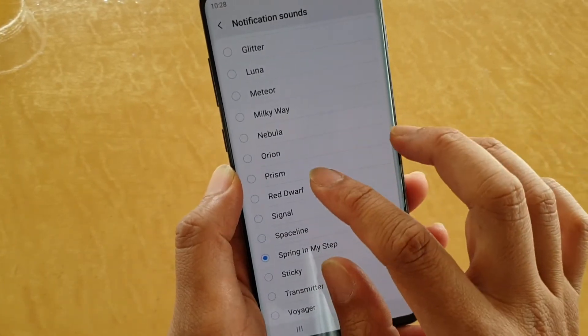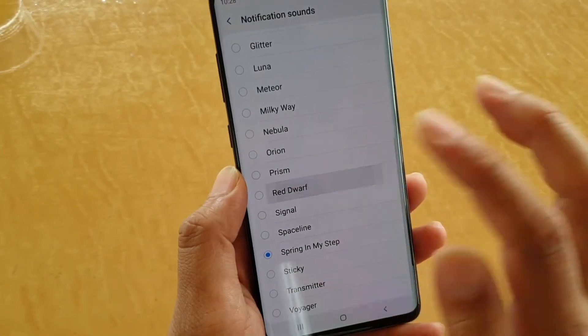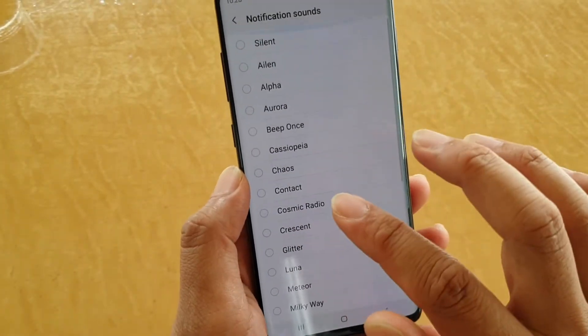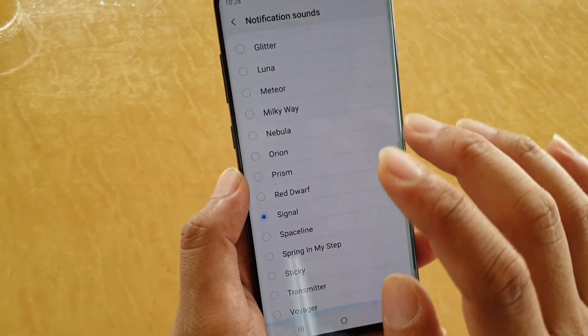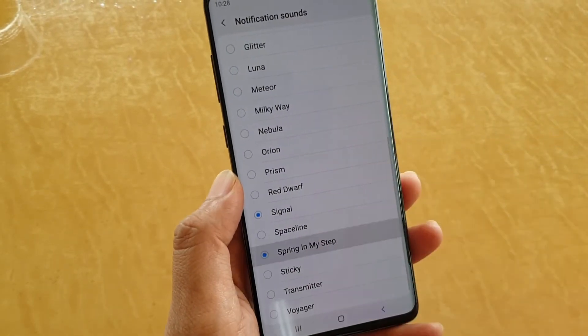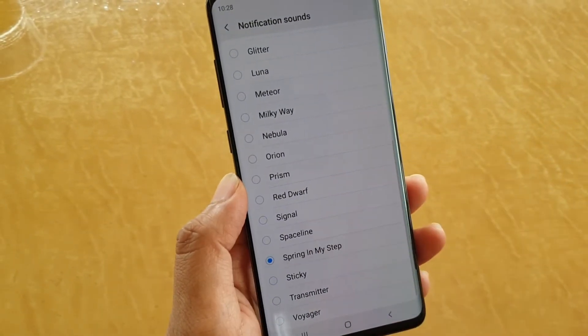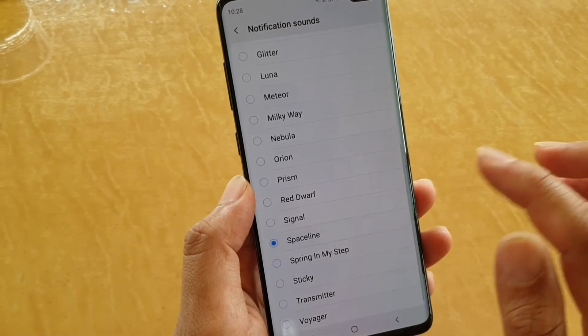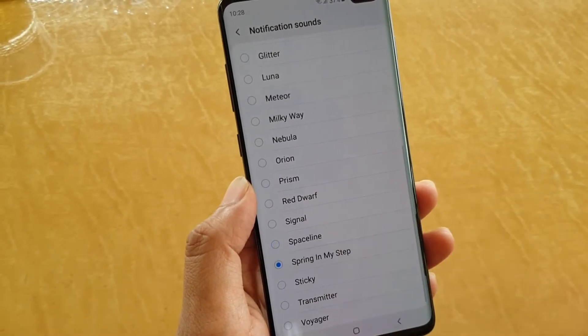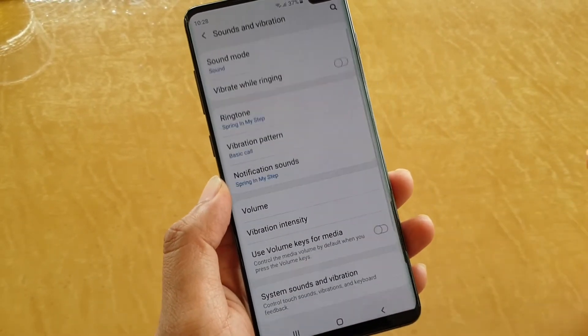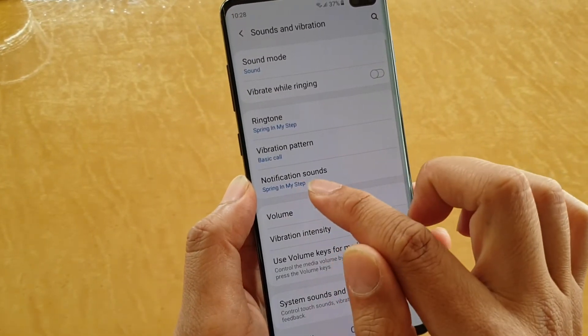In here you can choose different sounds. Scroll down the list and choose 'Spring in My Steps'. And that's it.